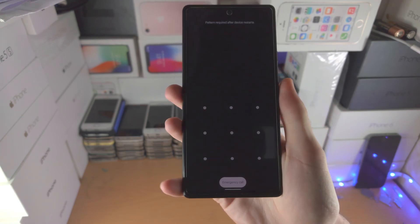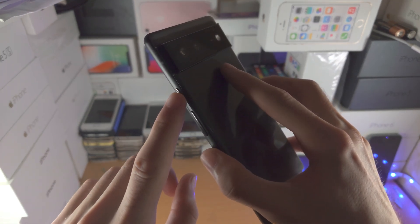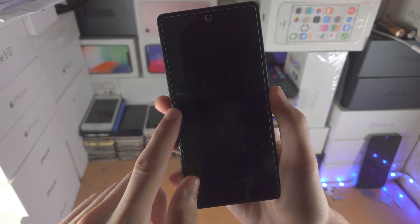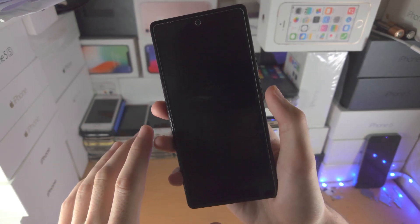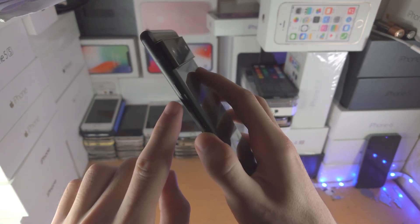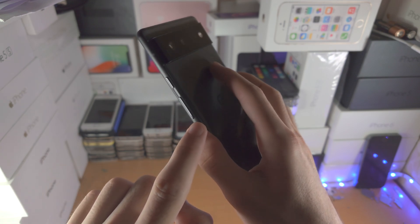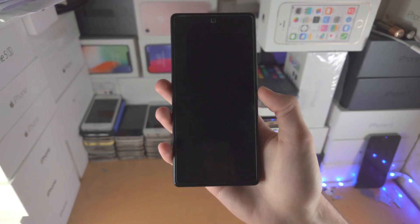So the first step is we're going to click and hold the power and volume up key together until the screen goes completely black. From there we're going to release the volume up key but we're going to keep on holding down the volume down key.